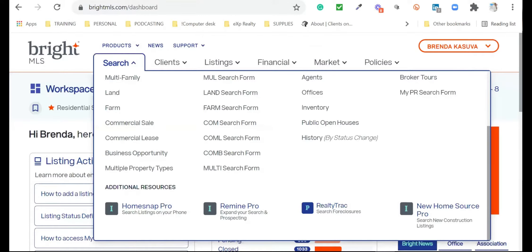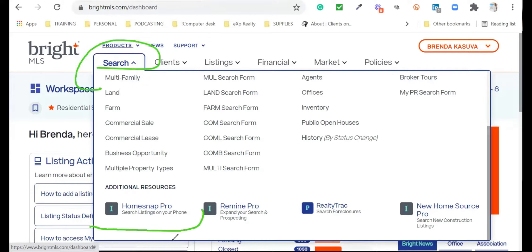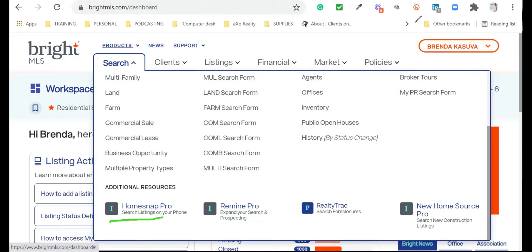The starting point is going to be from Bright MLS when you log in, because this is something offered as part of your Bright MLS membership. When you log in, you are able to go to Search and then at the bottom you will see this product: Homesnap Pro. We will be exploring that next Friday, so Homesnap Pro — or you can go to the website homesnap.com/pro.